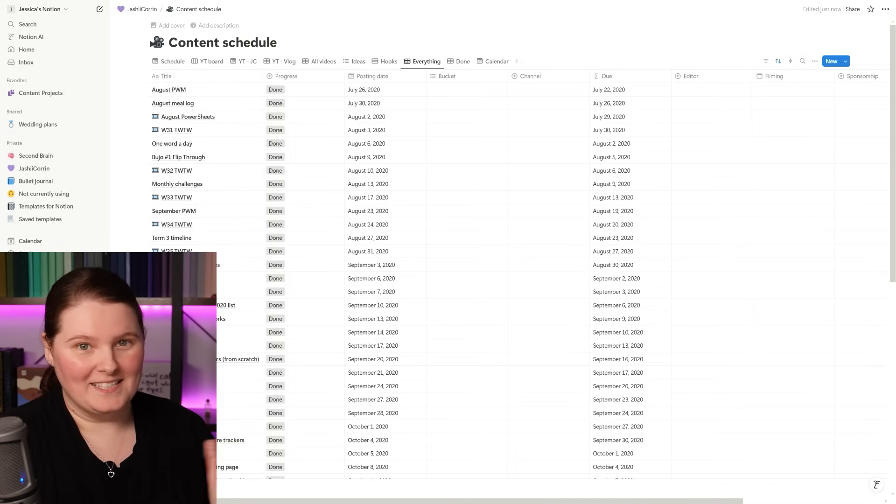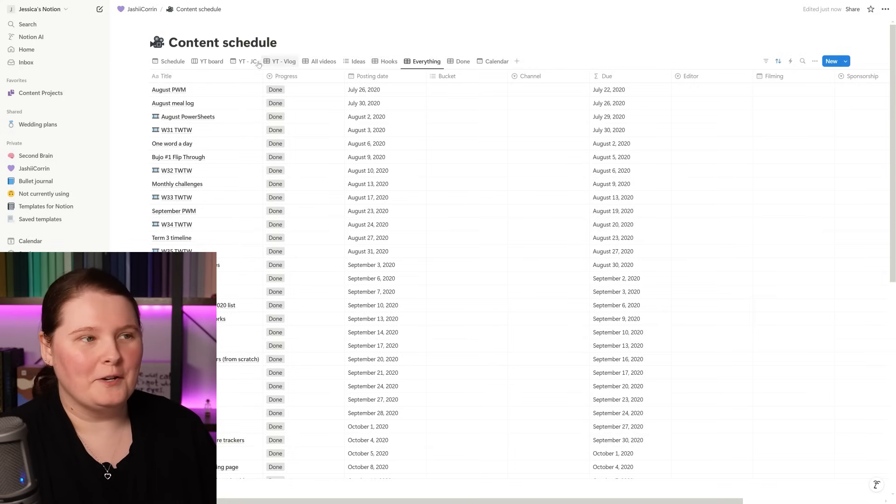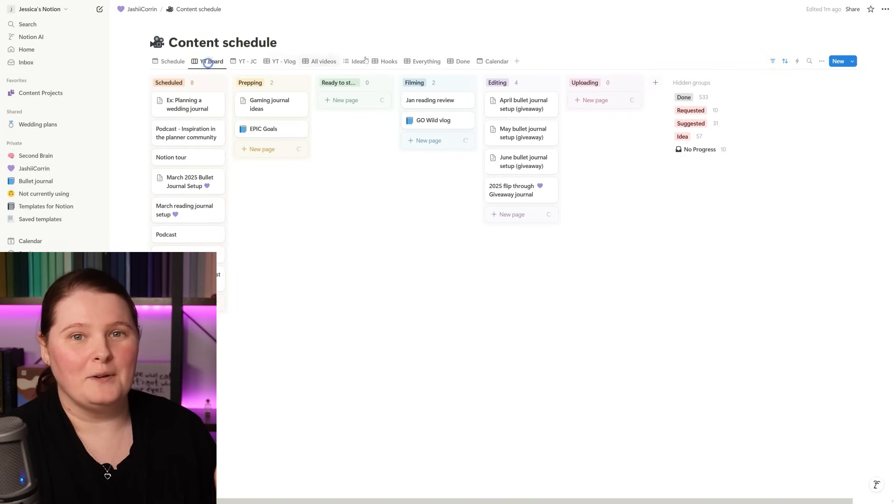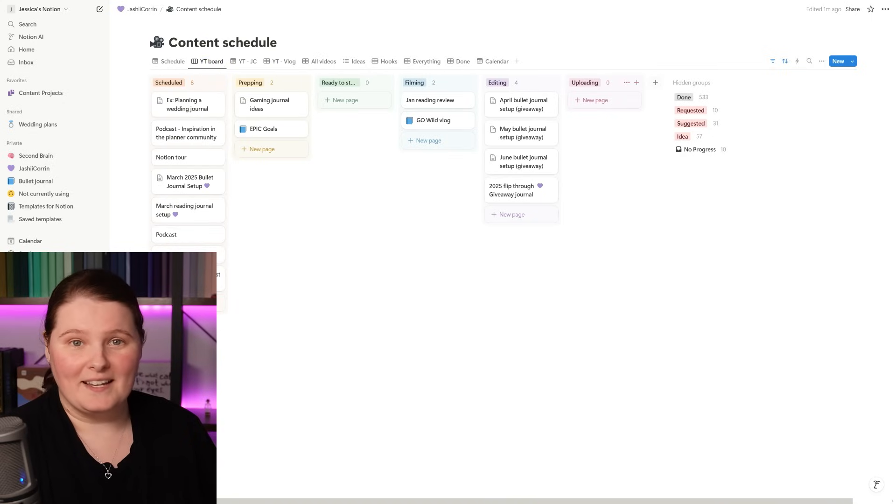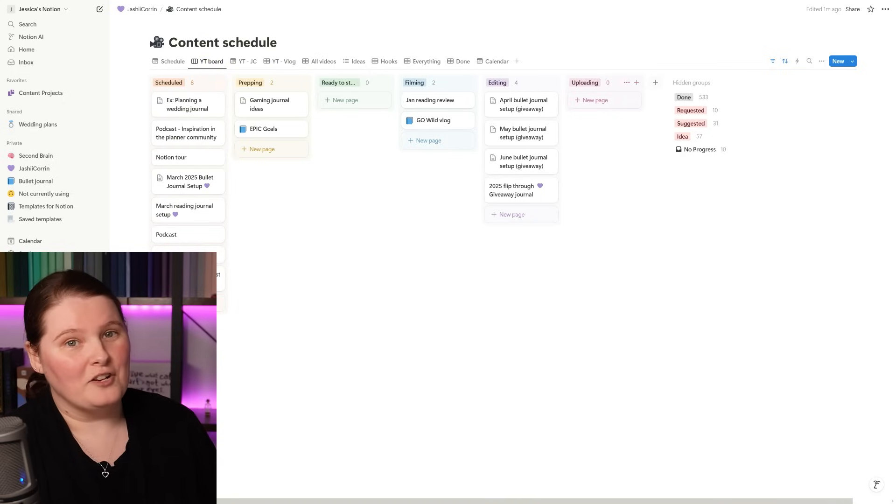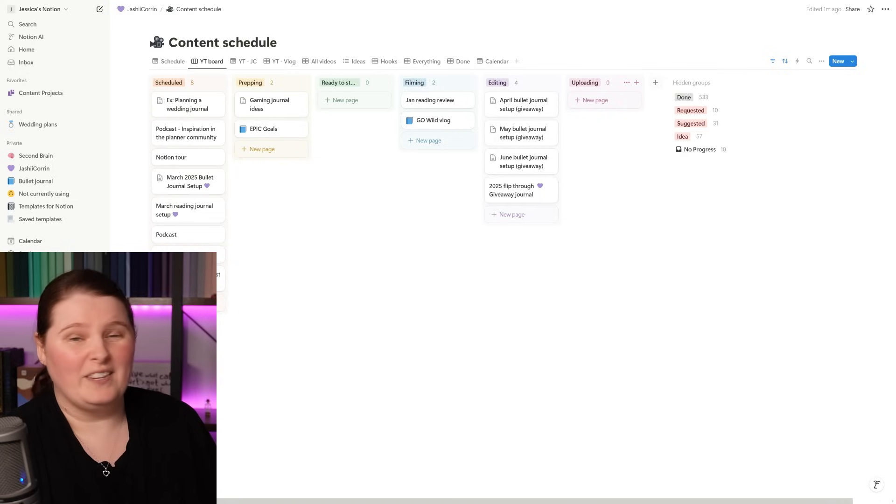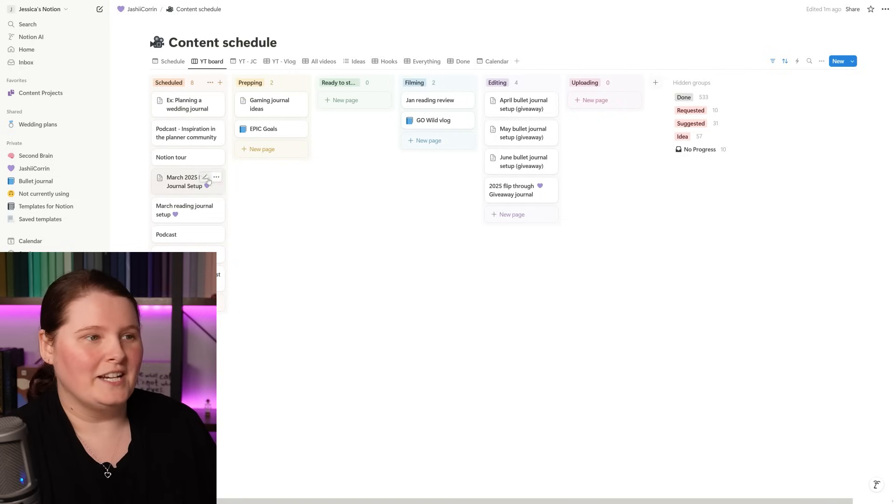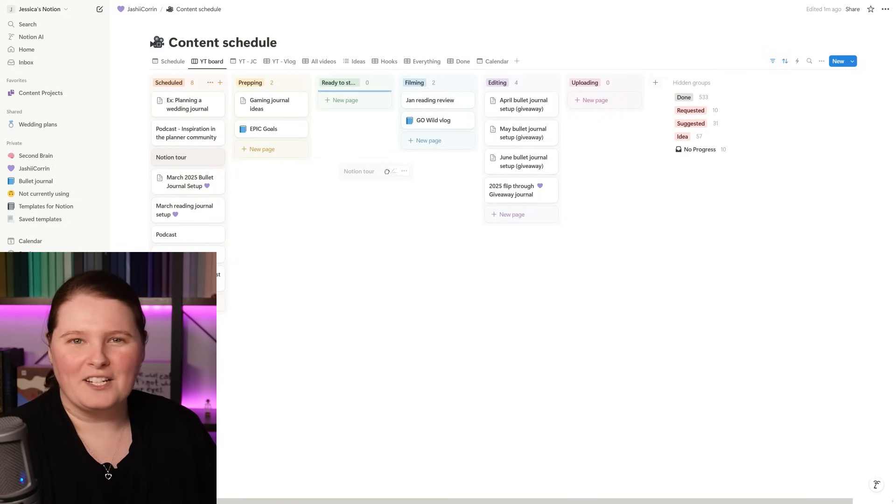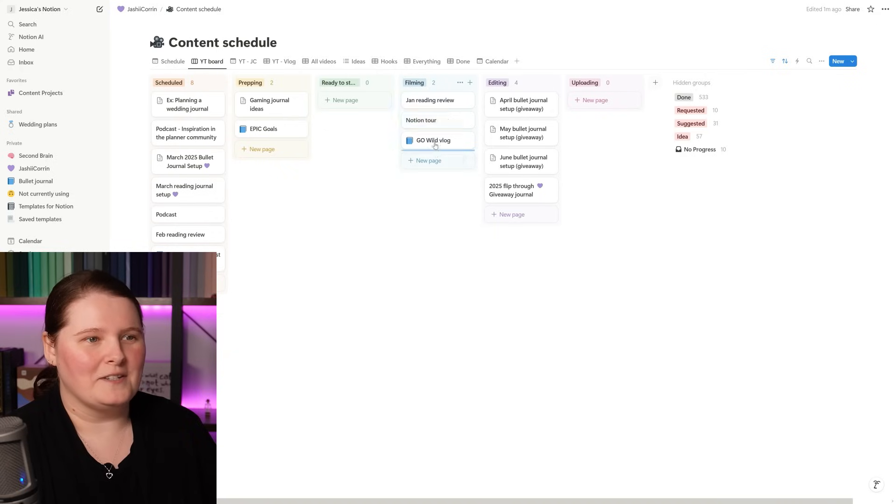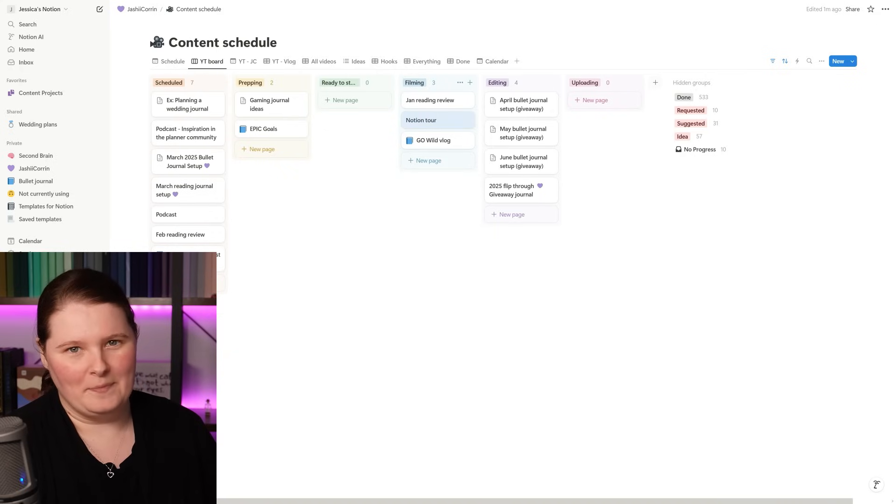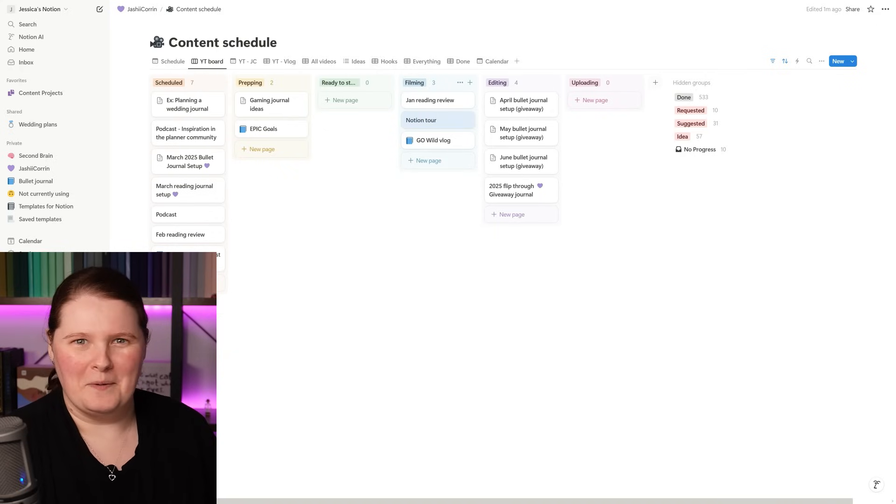Along with the calendar and the table view though, I also had my videos organized into a Kanban board view. This meant that I could see which stage of the content making process each of my videos were up to and then when they get to a new stage, for instance the Notion tour, I can just drag that across into the filming space because that's what we're doing at the moment.